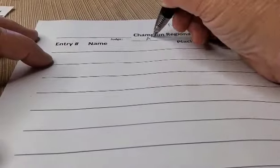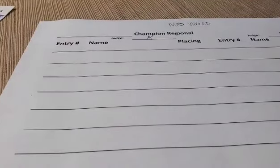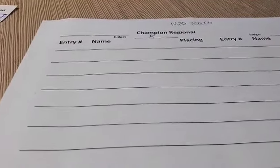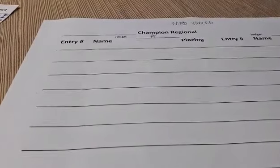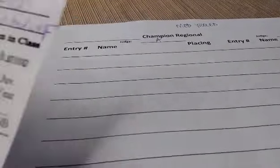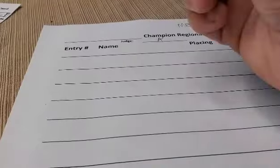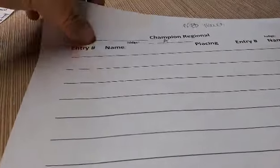The top two animals from each age division come back to the arena. Judge A needs to place all the animals in order to find the Grand and Reserve, and then Judge B will do the same.